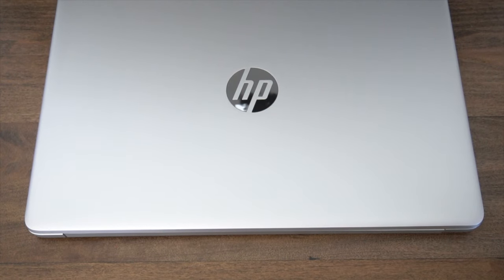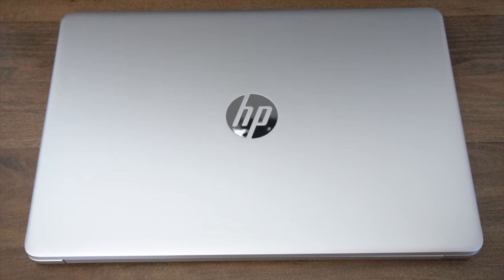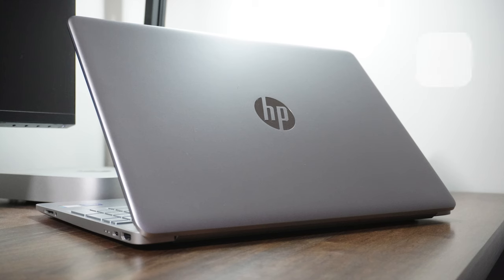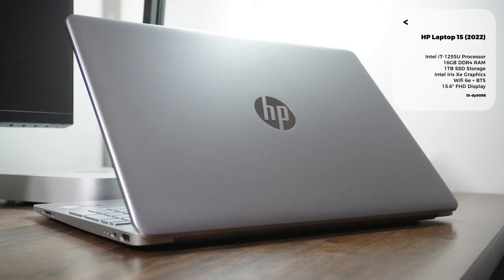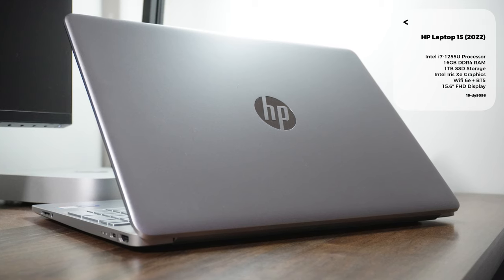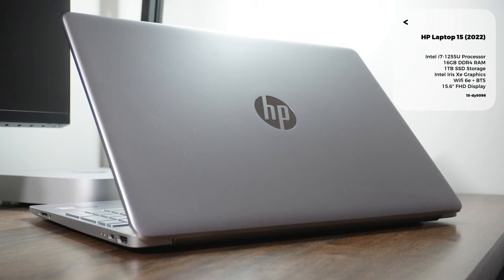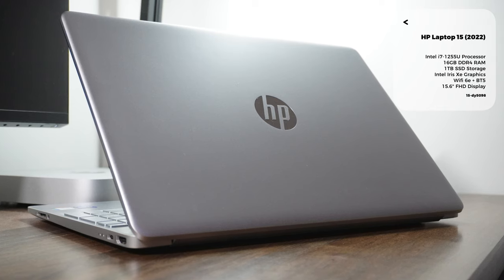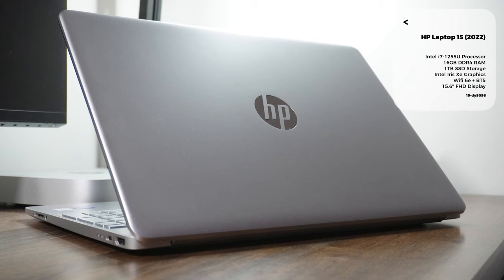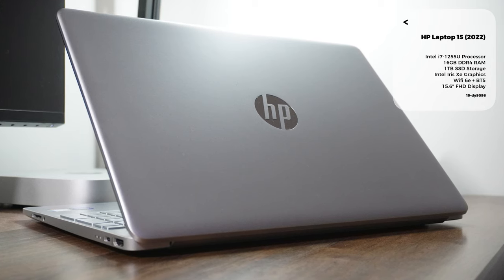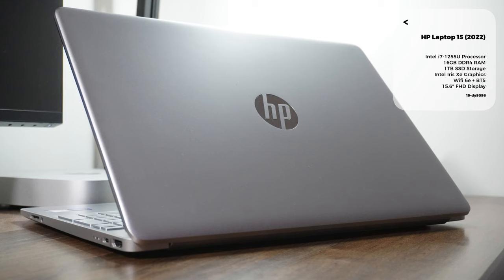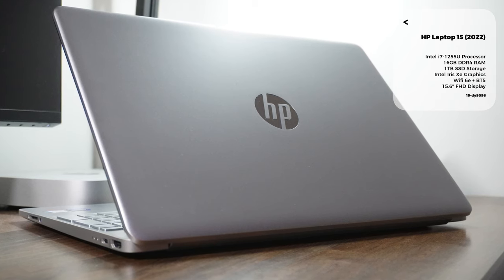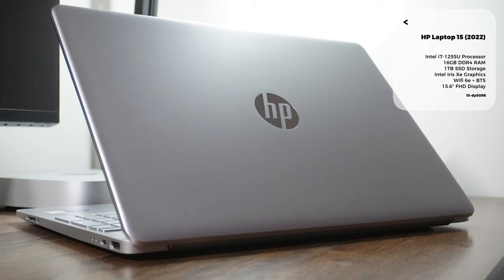With that said, this configuration is rocking the latest 12th gen Intel. So it's got Intel's 1255U i7 processor, 16 gigabytes of speedy DDR4 RAM. We also have a 1 terabyte solid-state drive. We also have Intel's latest Iris Xe graphics, Wi-Fi 6, and Bluetooth 5 technology on board. And it's also worth noting this is a 15.6 inch full HD display. And lastly, it's running Windows 11.